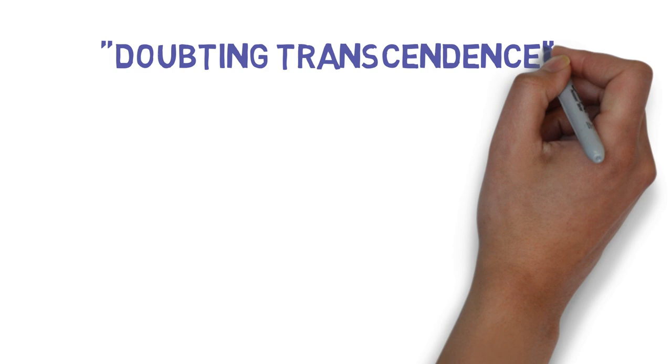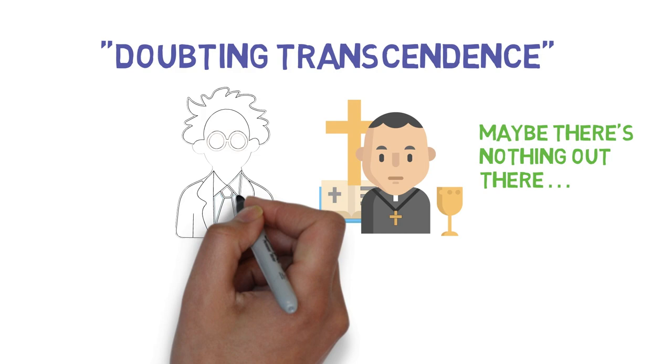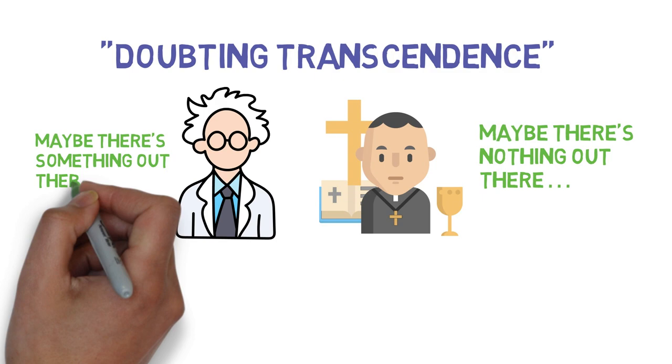Smith then describes the idea of doubting transcendence. So we have believers wondering if their beliefs are actually delusions, and we have non-believers wrestling with the possibility that there actually might be something out there after all.